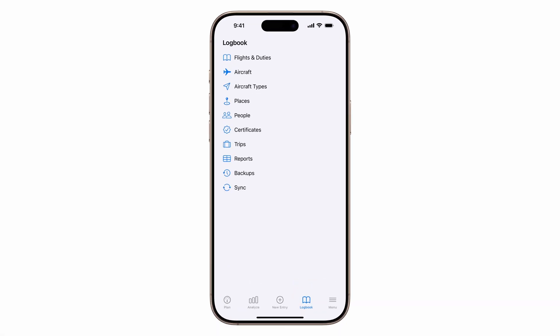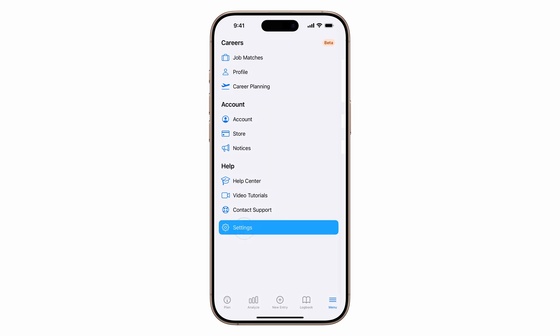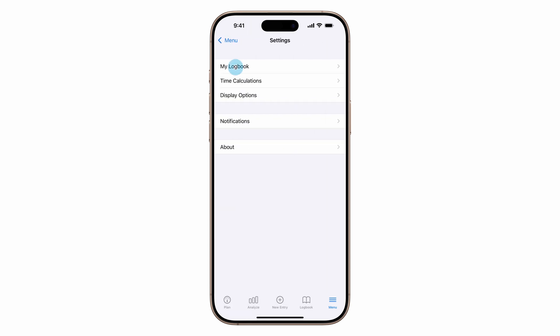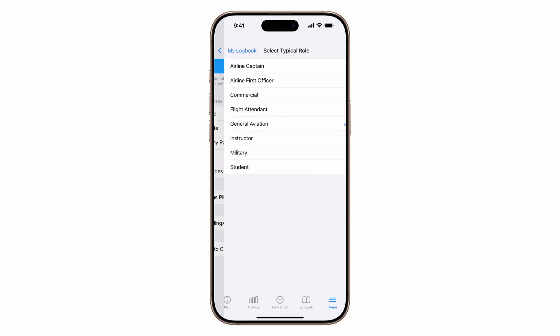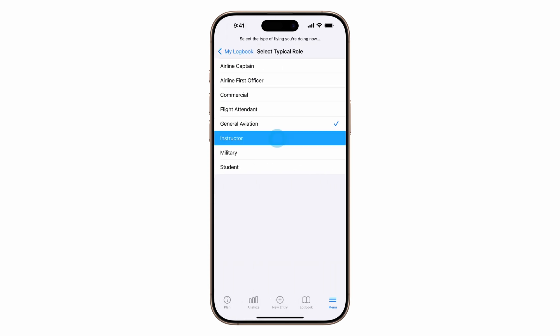Now let's begin by setting your typical role to instructor. Tap menu, settings, my logbook, typical role, then choose instructor.